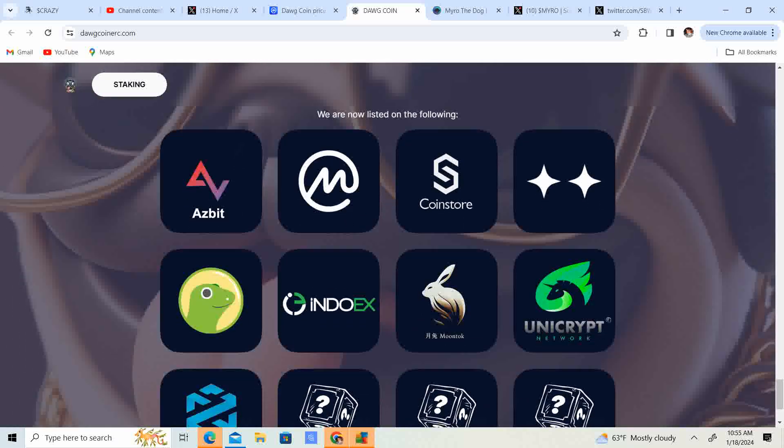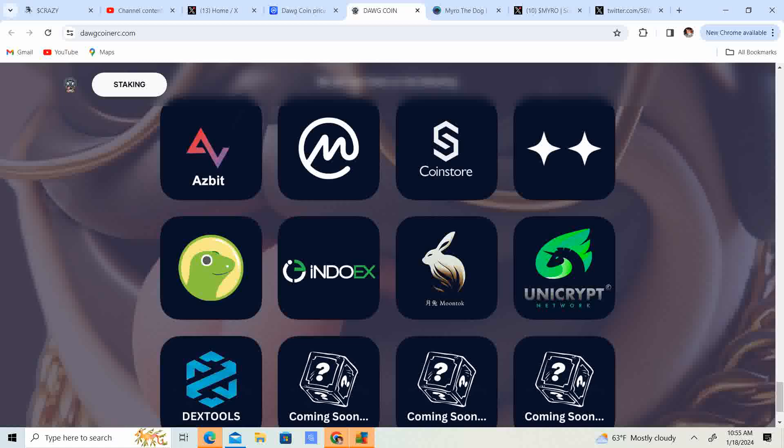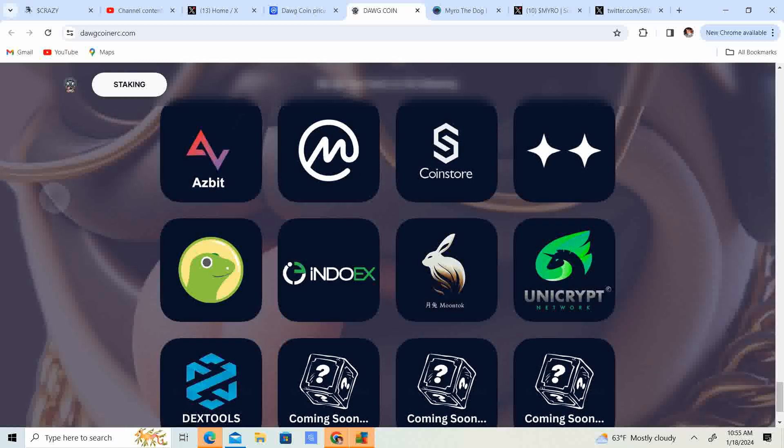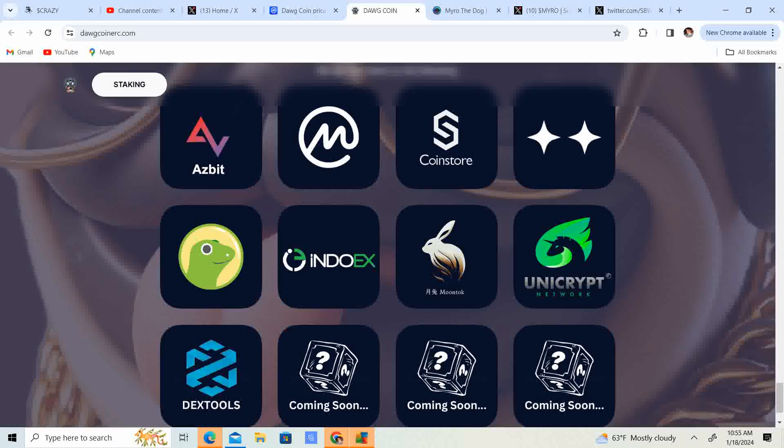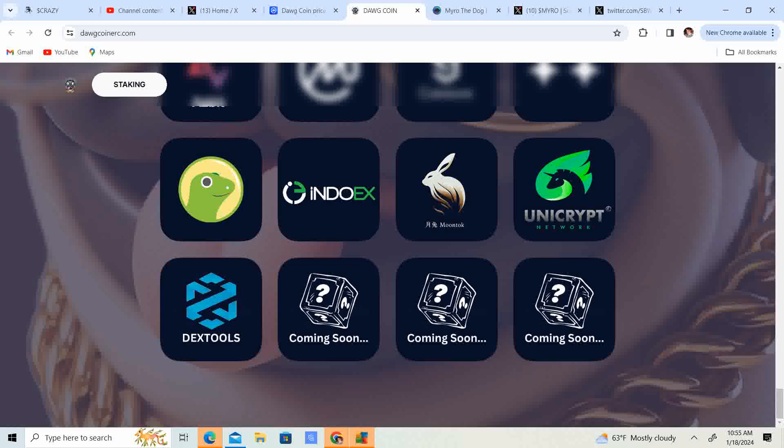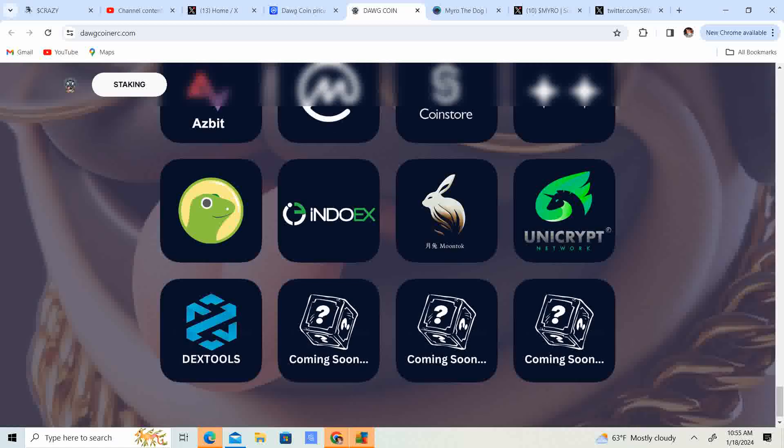So they are now listed on Azbit, CoinMarketCap, CoinStore, and many many other different exchanges. CEXs, DEXs. So that is legit.